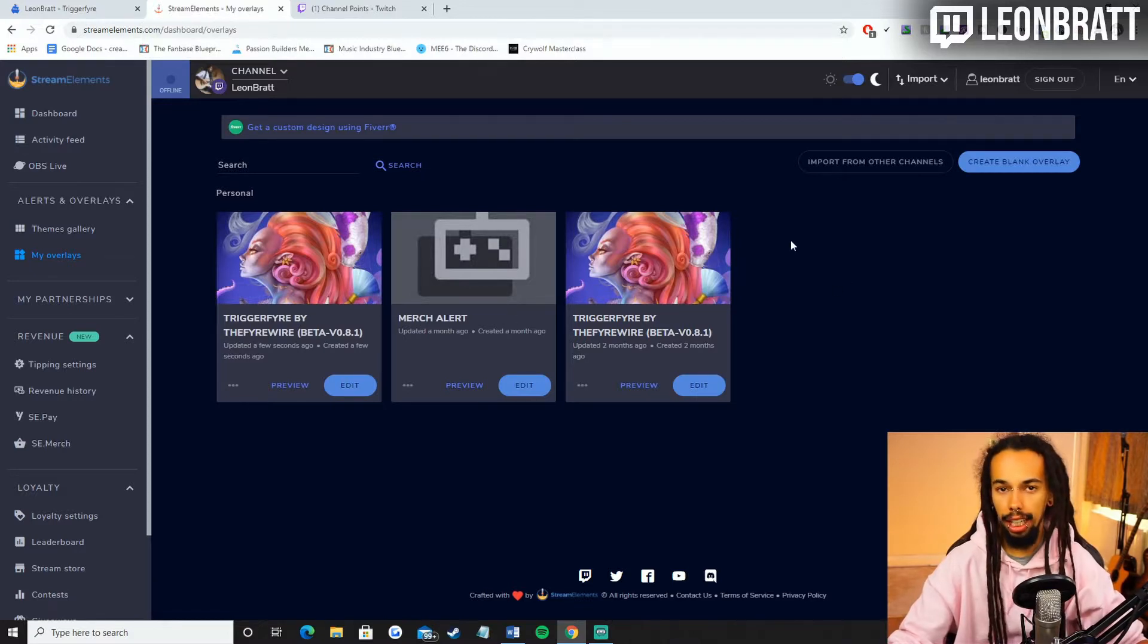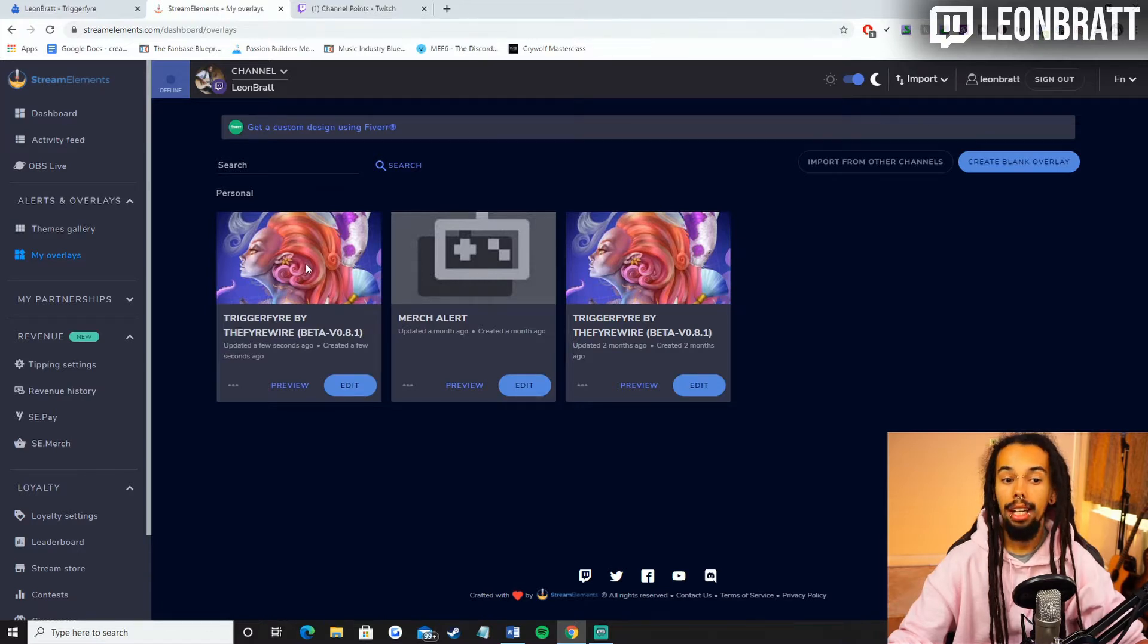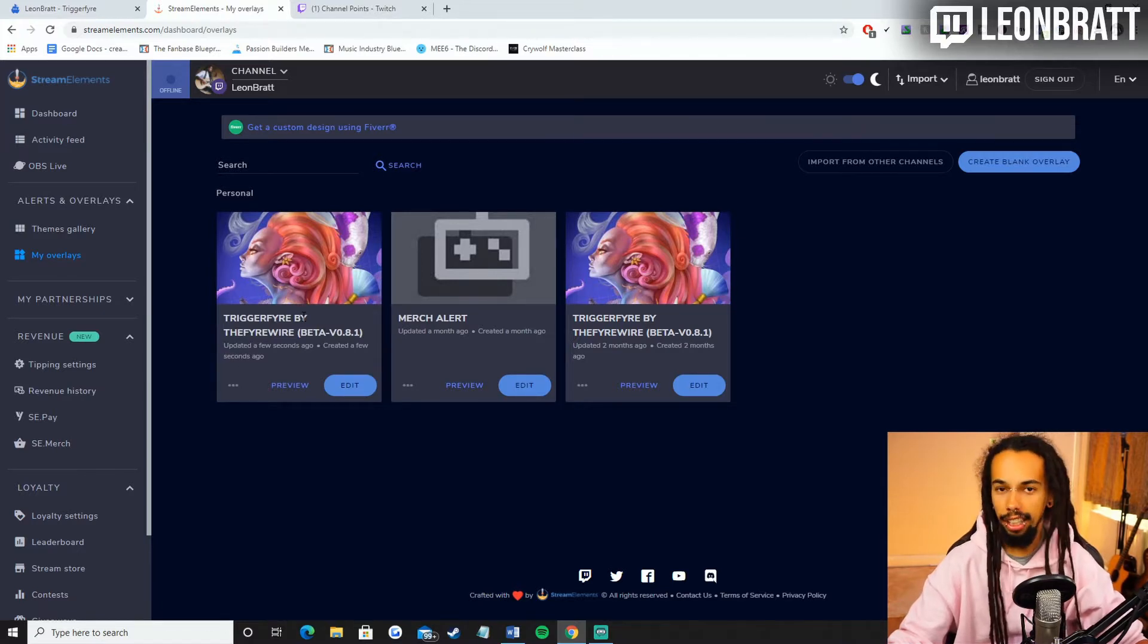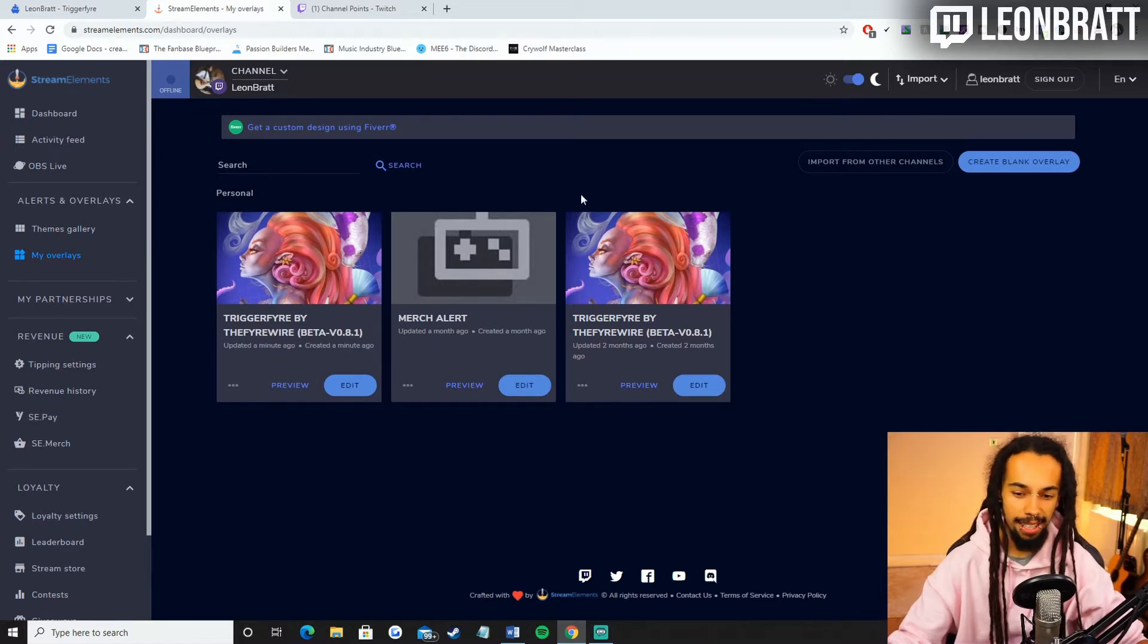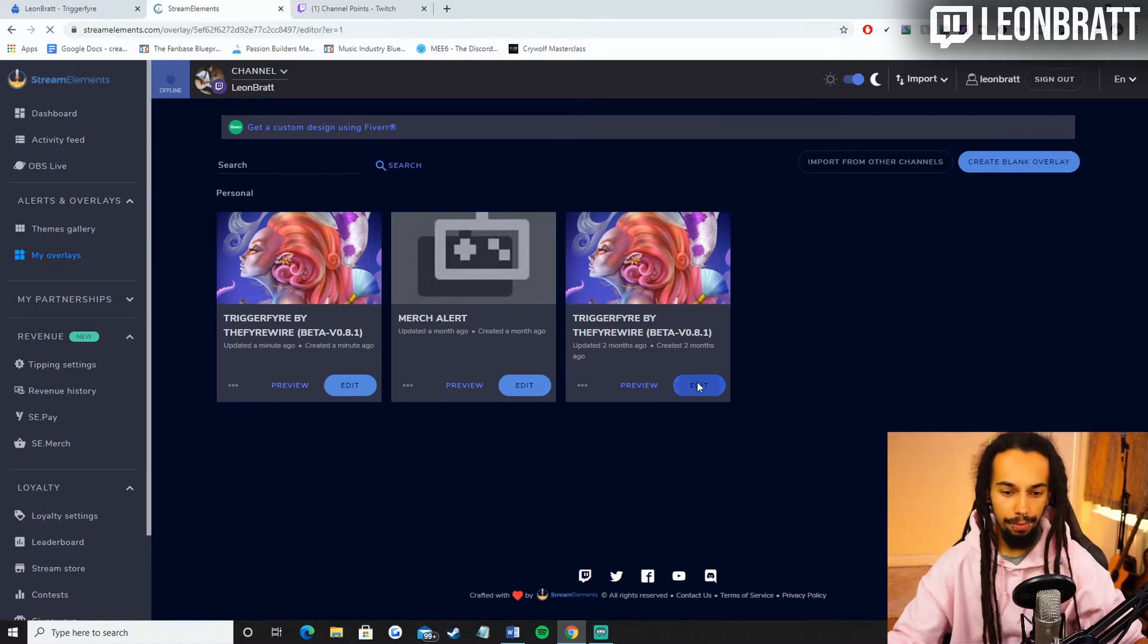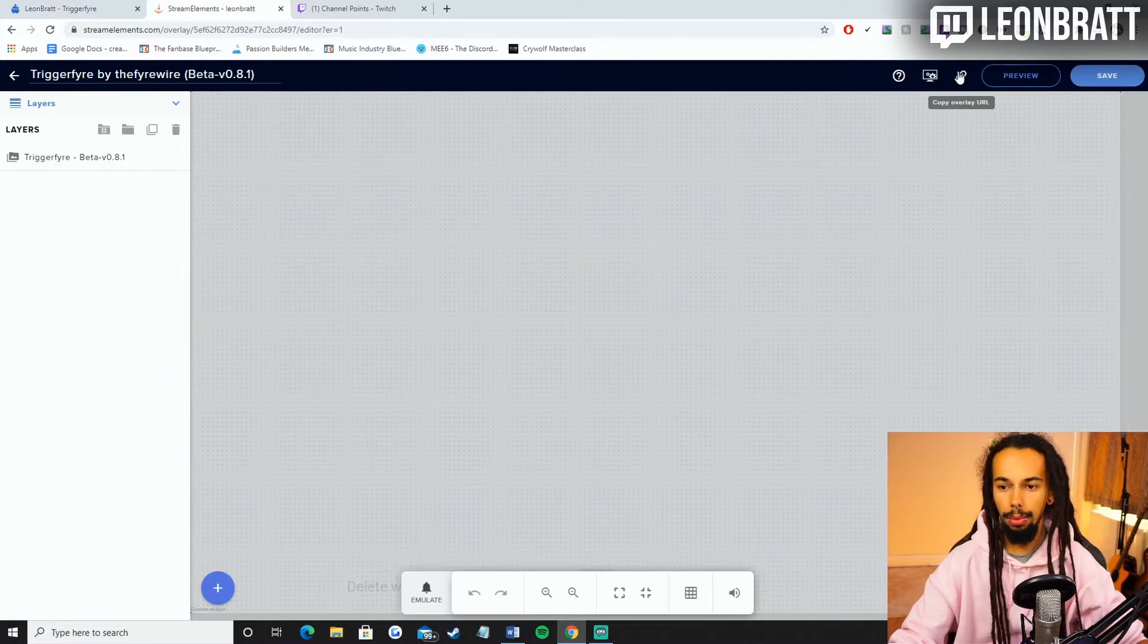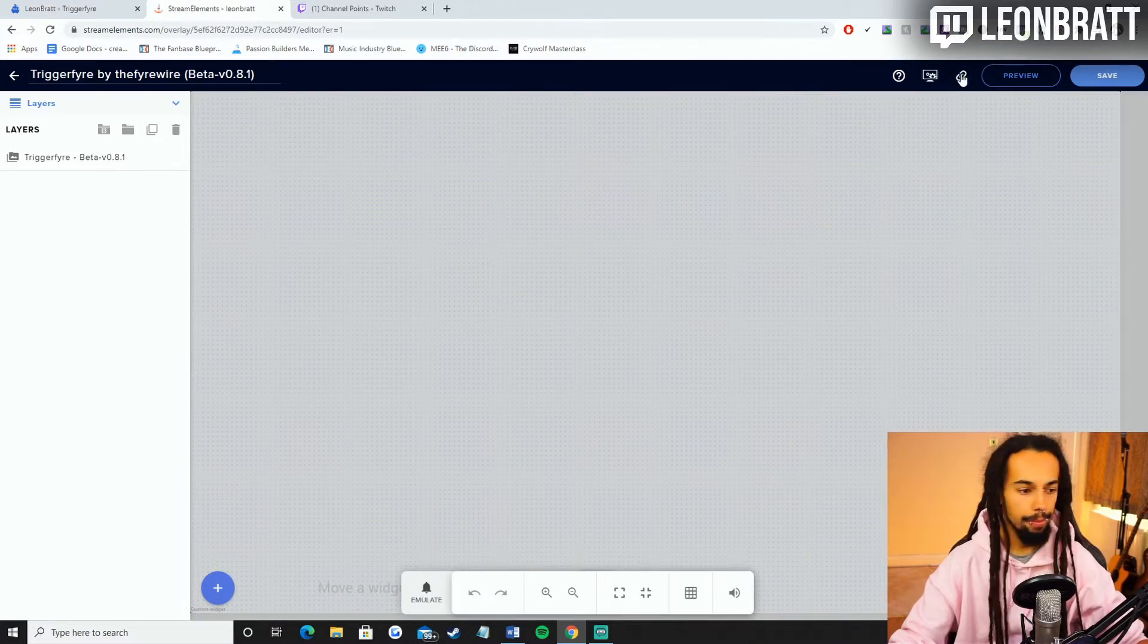Once you click on the link in the description, it will come up with a Triggerfire by Firewire overlay here. You're going to click on edit and then you're going to click top right. It's going to say copy overlay URL. We're going to copy that.